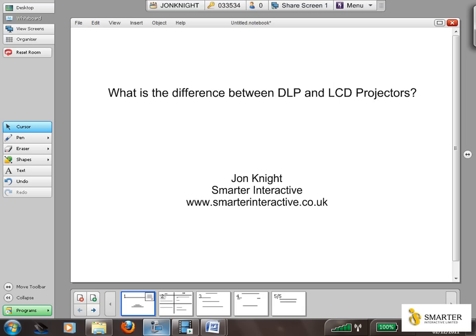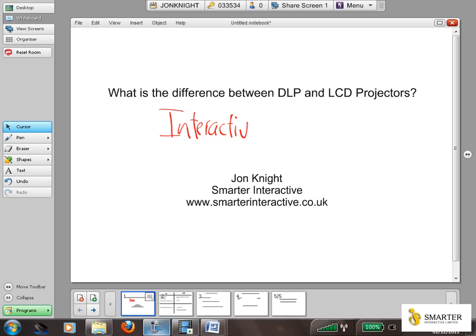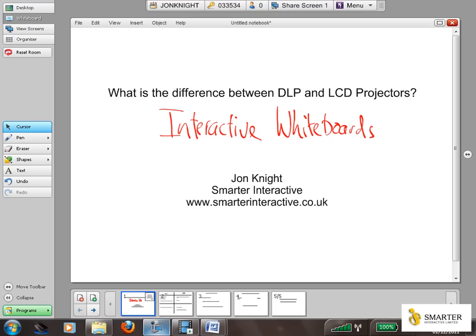Hi, my name is John Knight. I work for a company called Smarter Interactive, and I'm going to briefly explain the difference between DLP and LCD projectors. One of the main reasons I wanted to explain this is we get quite a number of questions from our existing education customers — schools who've bought interactive whiteboards and are using these with projection and needing to replace the projectors, because the projectors are suffering from a combination of reliability issues.